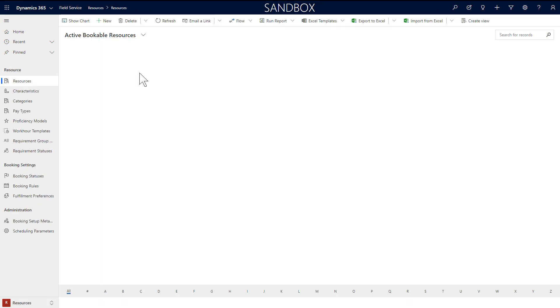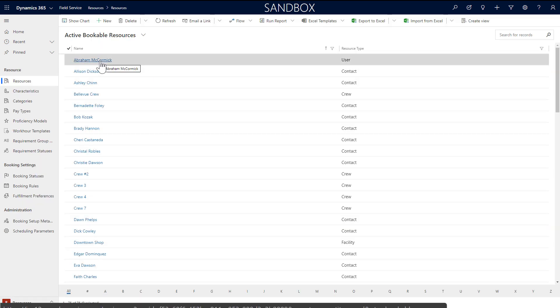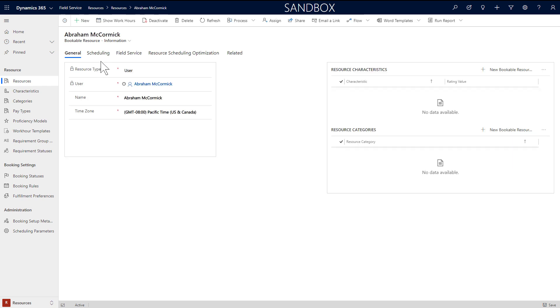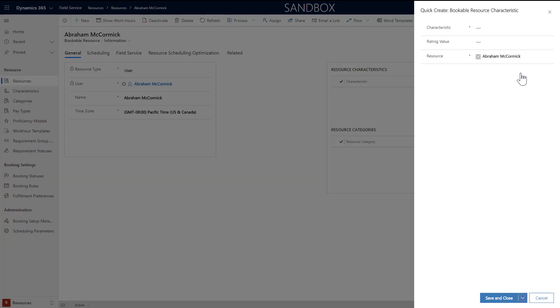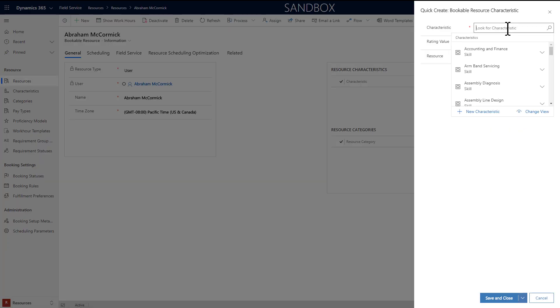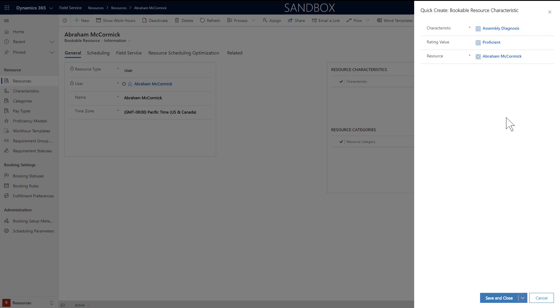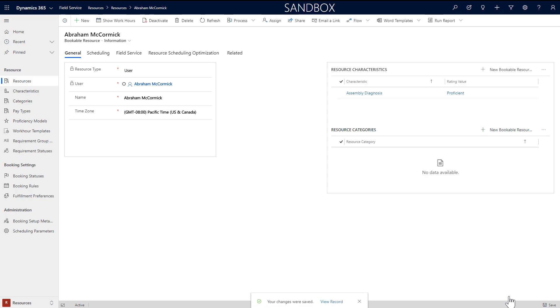Heading back to the resource, we can add characteristics. Characteristics are anything that distinguishes resources from each other. This can be a skill, certification, specialized knowledge, seniority, language fluency, building access, security clearance, and more. Simply choose the characteristic from the lookup value and add a rating value as optional. Rating value simply quantifies the characteristic where a higher number is more favorable.